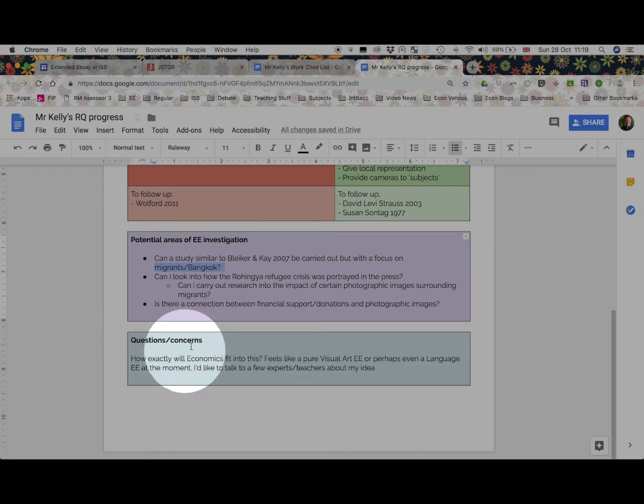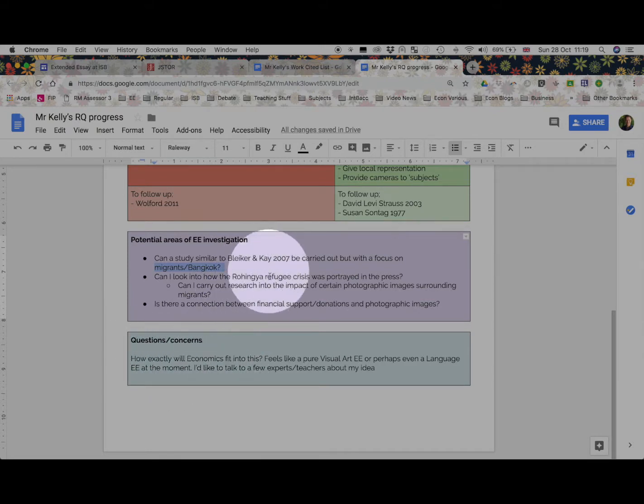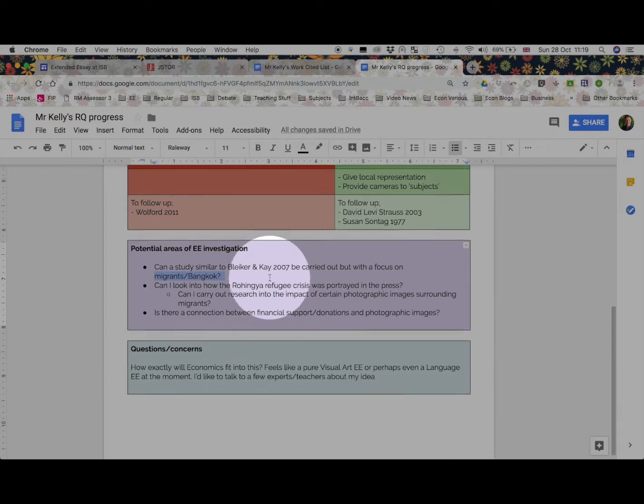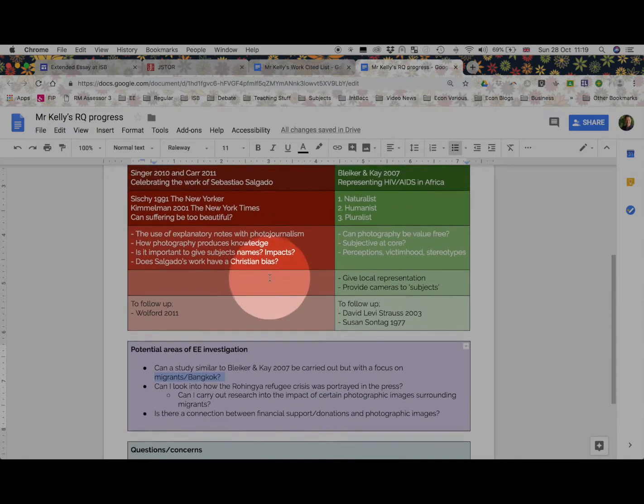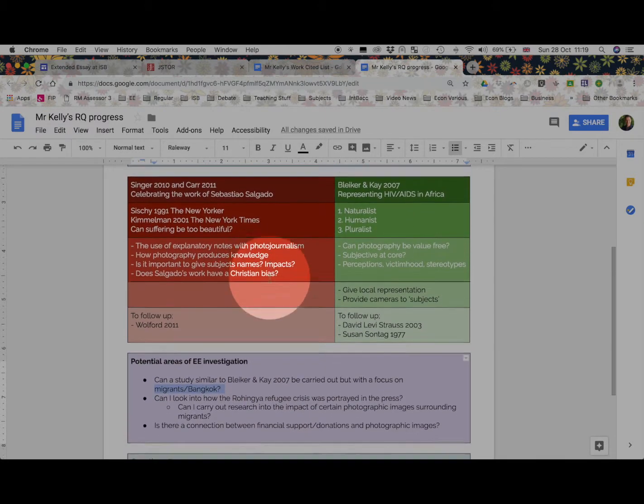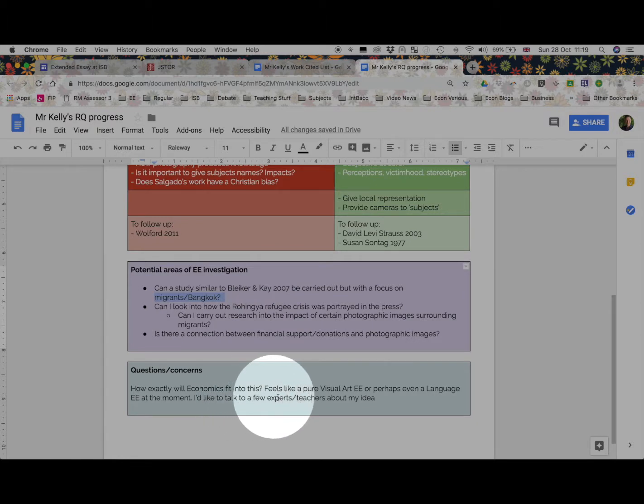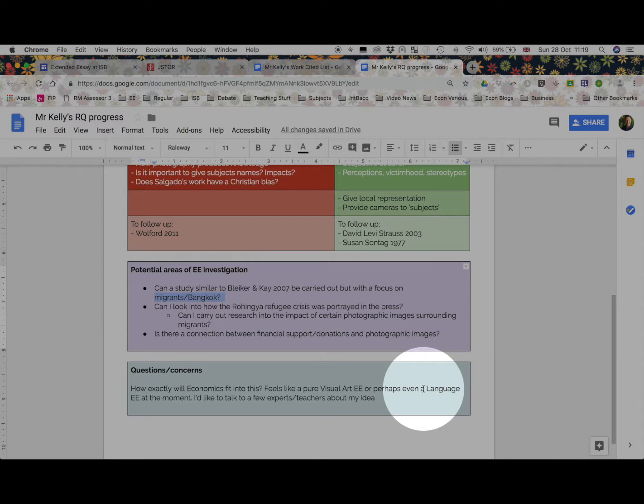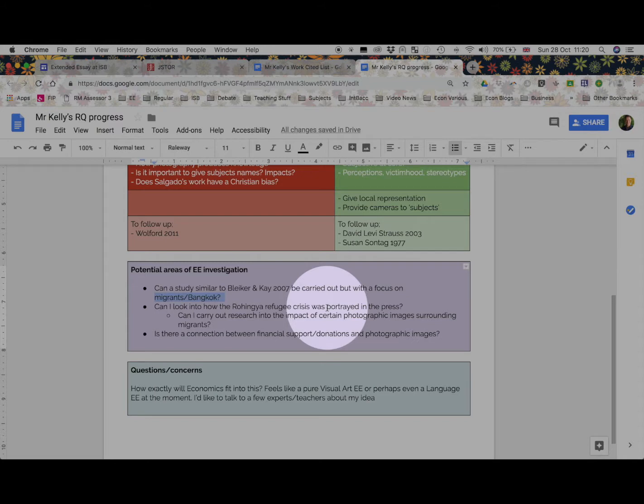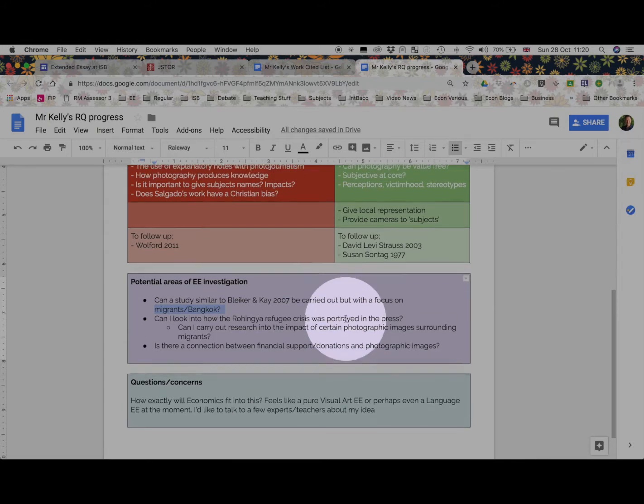So, my questions and concerns at the moment are, well, economics doesn't look like a natural fit here, and I'll need to now focus more on my economic reading because my reading so far has been based around visual art and photography. I'd like to talk to a few experts, maybe the art teachers. I'm also aware that this could, if I follow the way views and images are used, perhaps it might take me down the language EE. I've just got no idea at the moment. I'm not getting nervous. I'm not getting frustrated. I'm actually enjoying the research process.